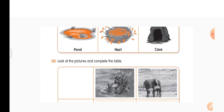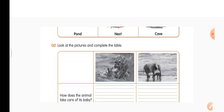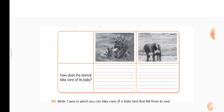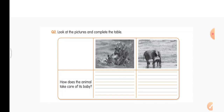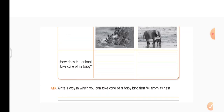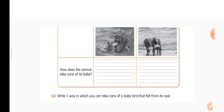Question 2: look at the pictures and complete the table. We can see pictures of a tiger with its cub and an elephant with its baby. How does the tiger take care of its baby? The tiger teaches its baby how to walk, how to hunt, and how to protect itself. The elephant is protecting its baby and keeping it close, protecting it from other animals.